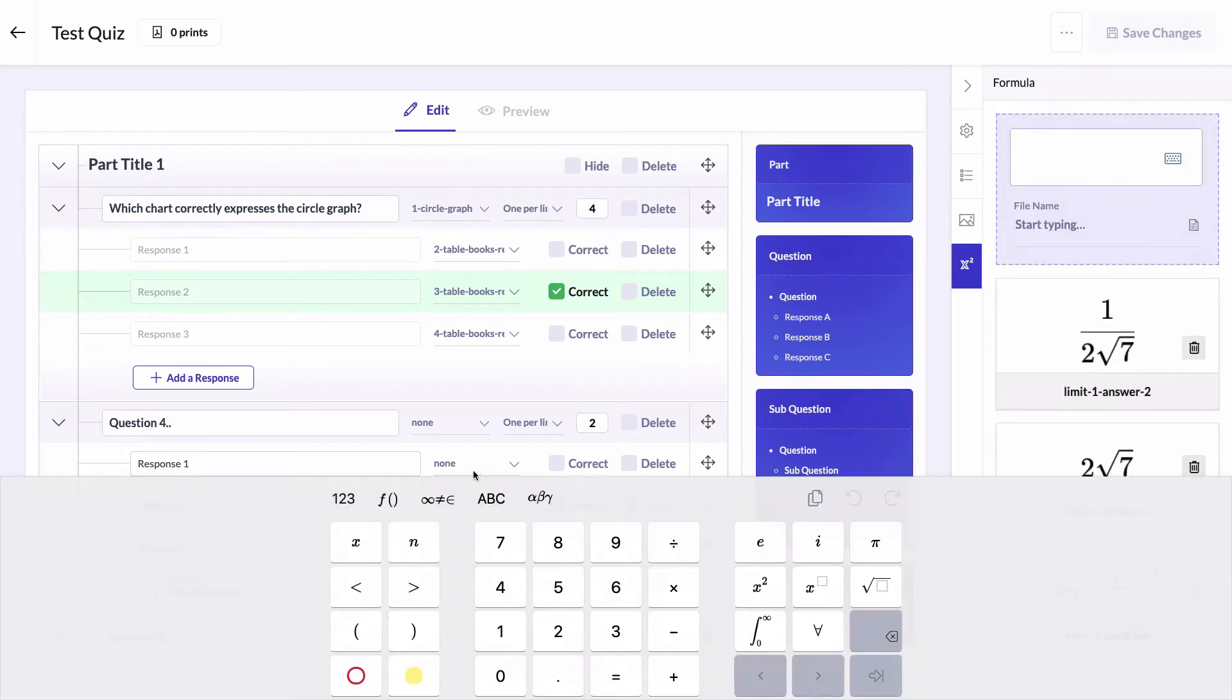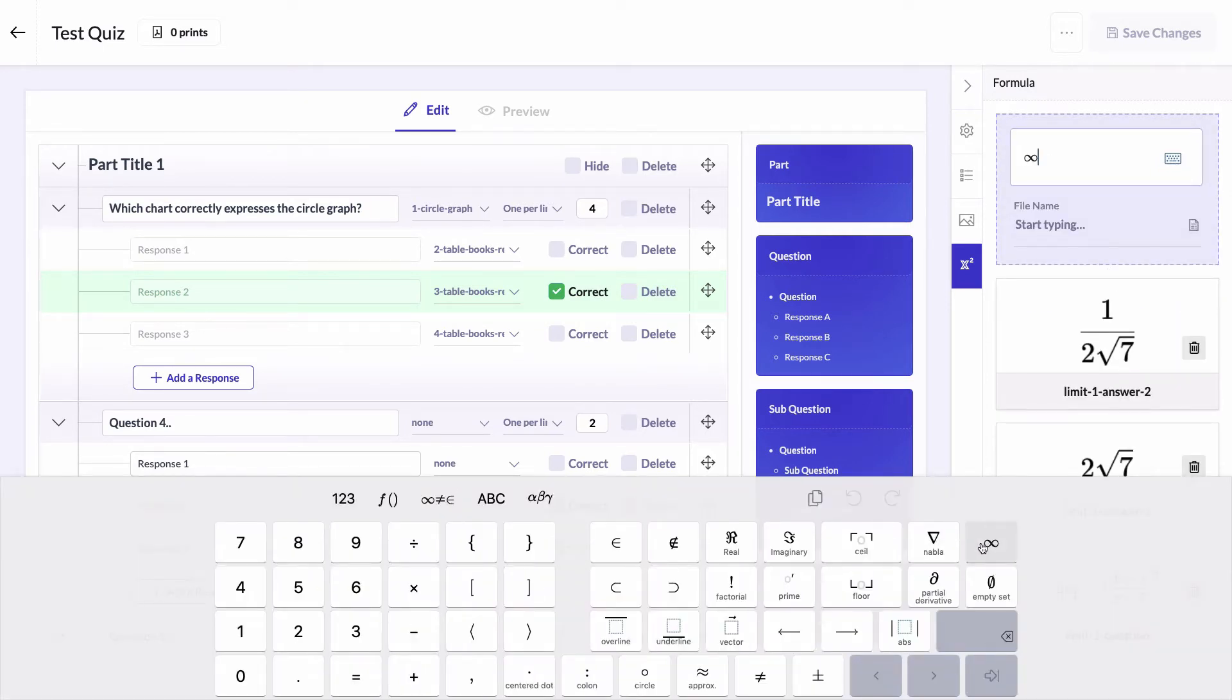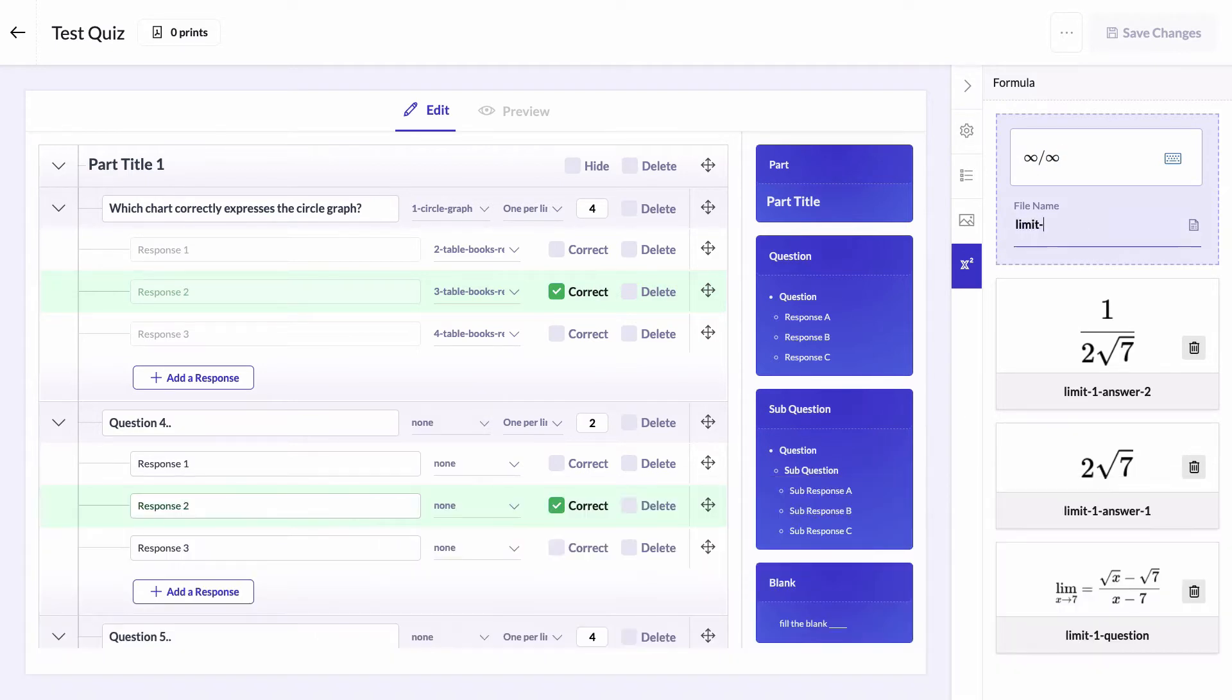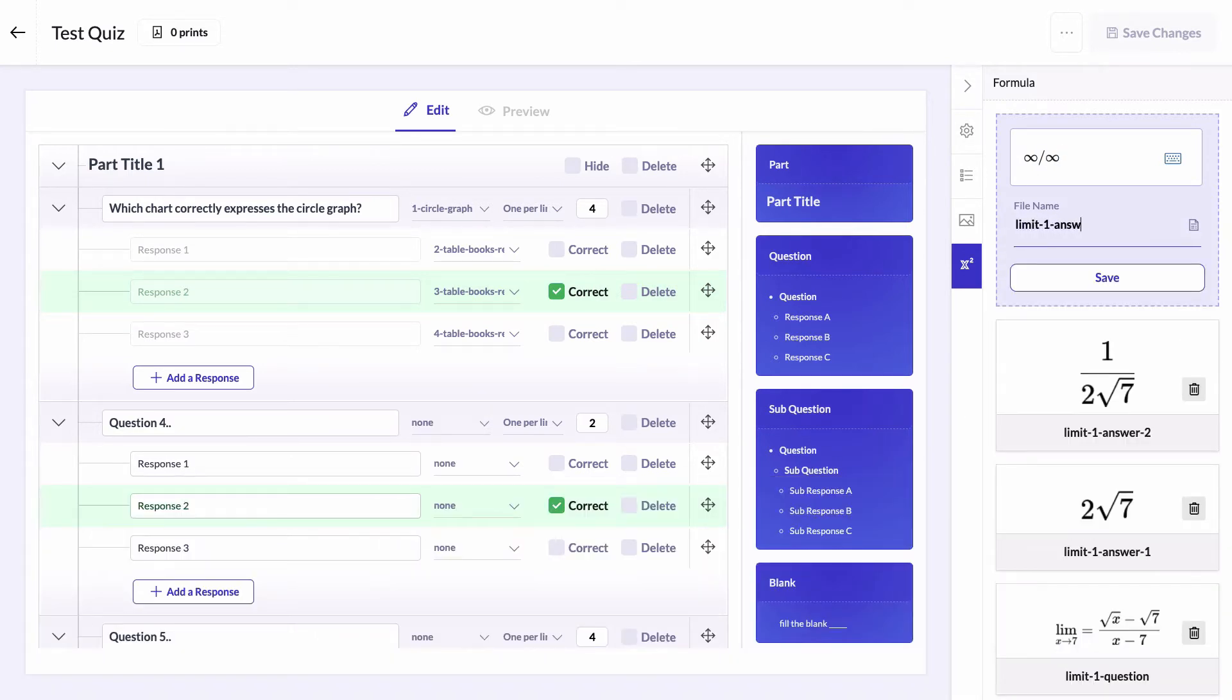Write the last one. Give it the name limit one answer three.